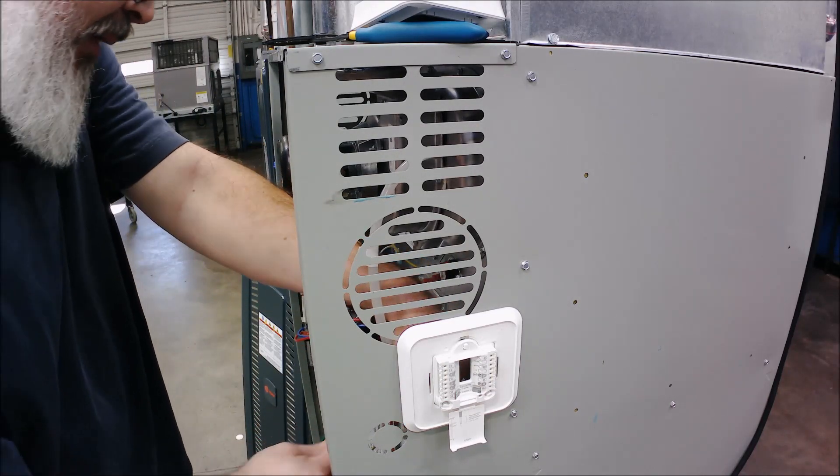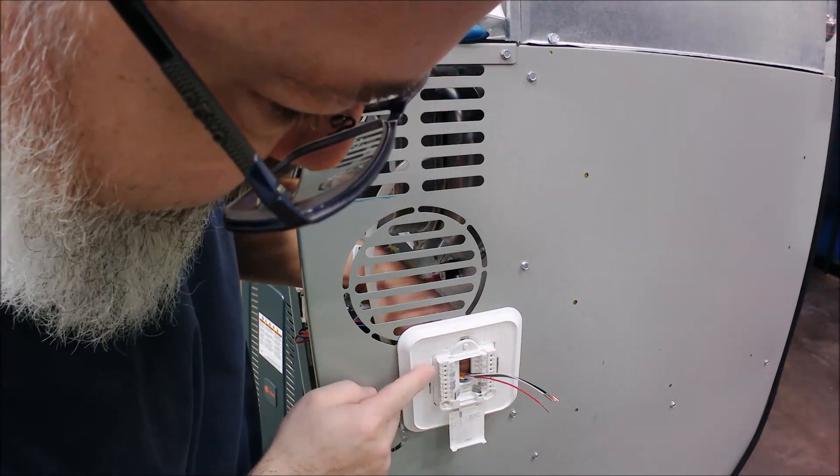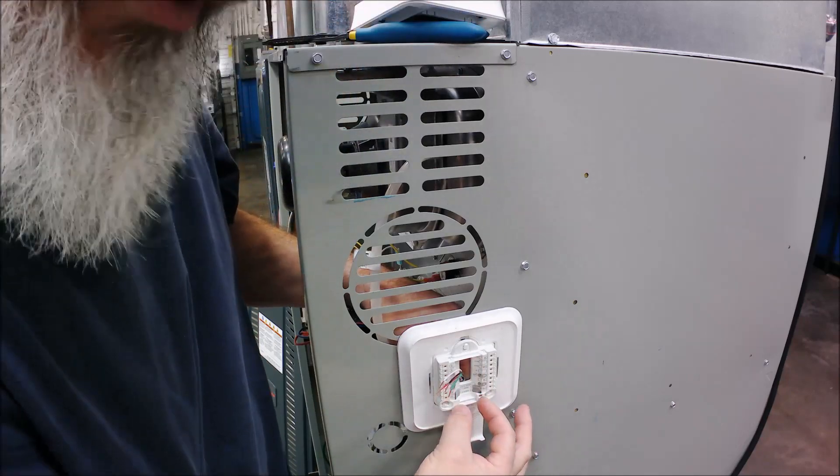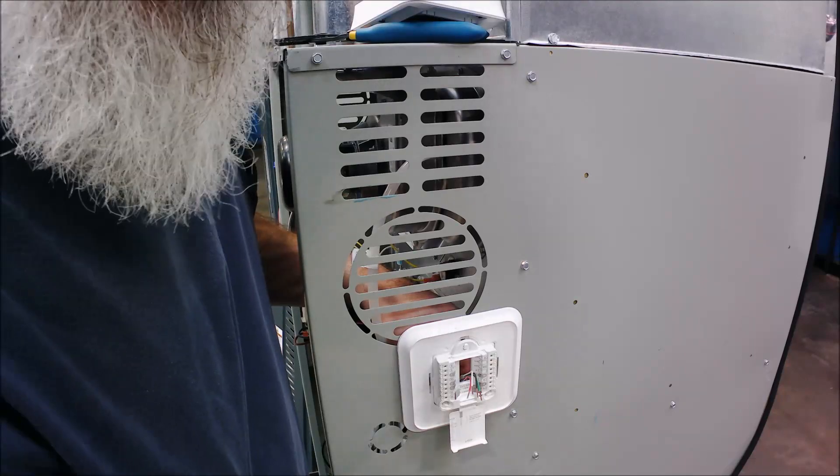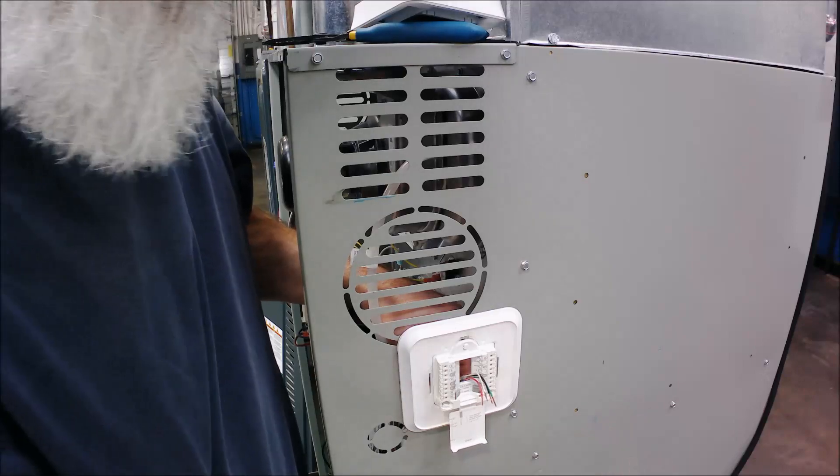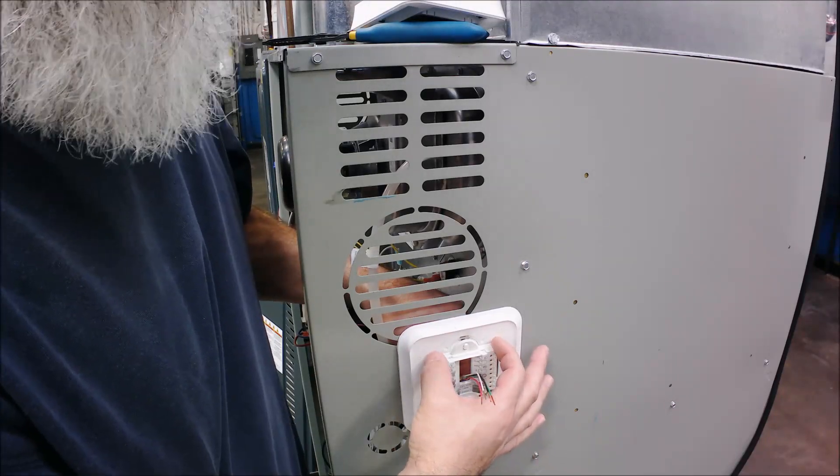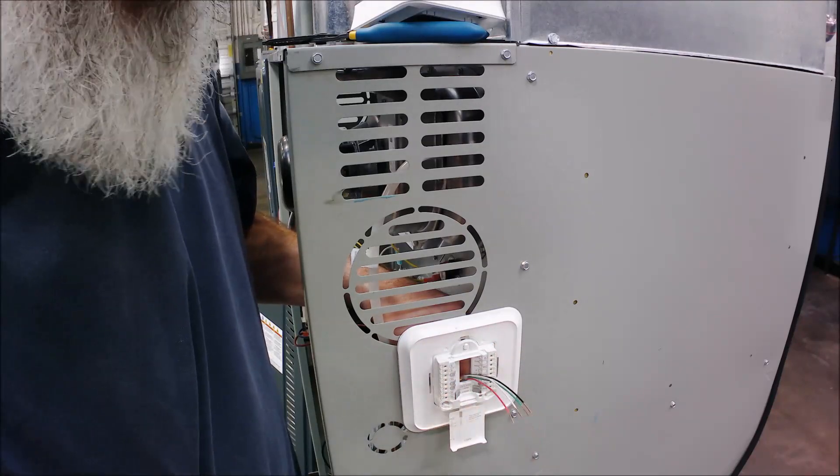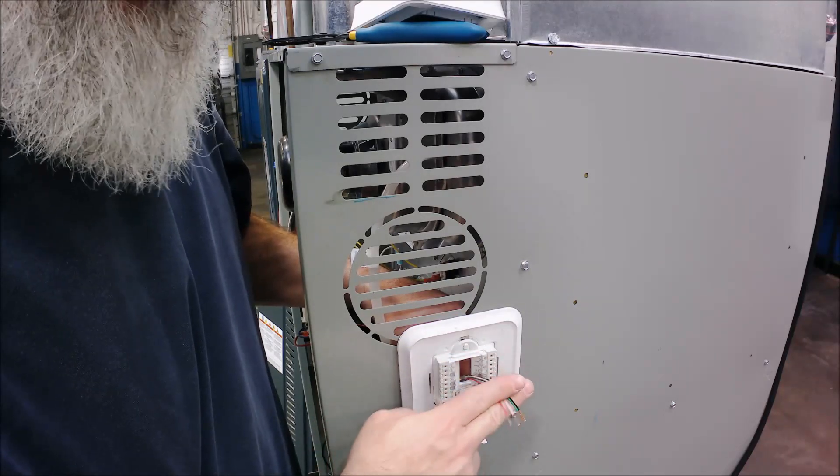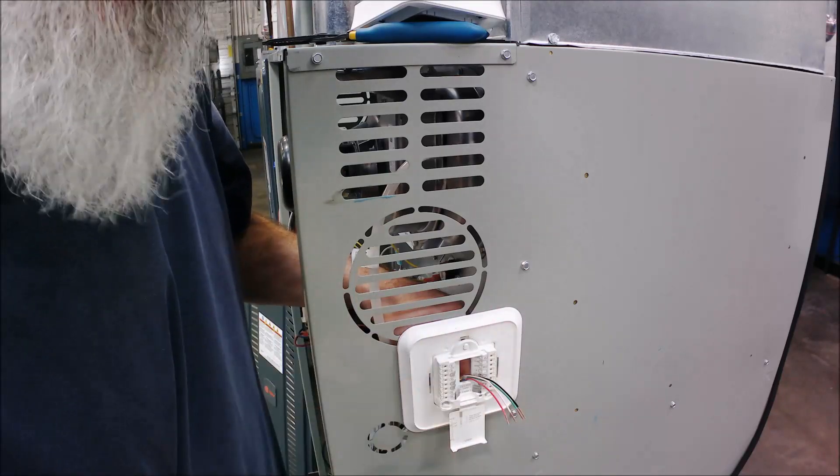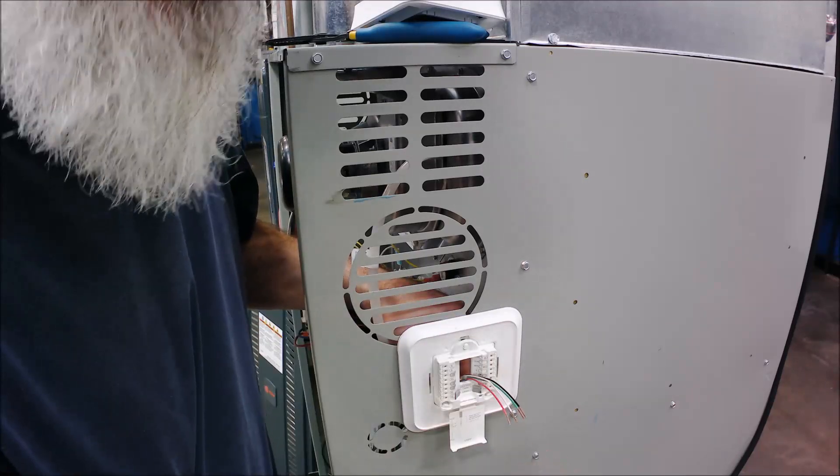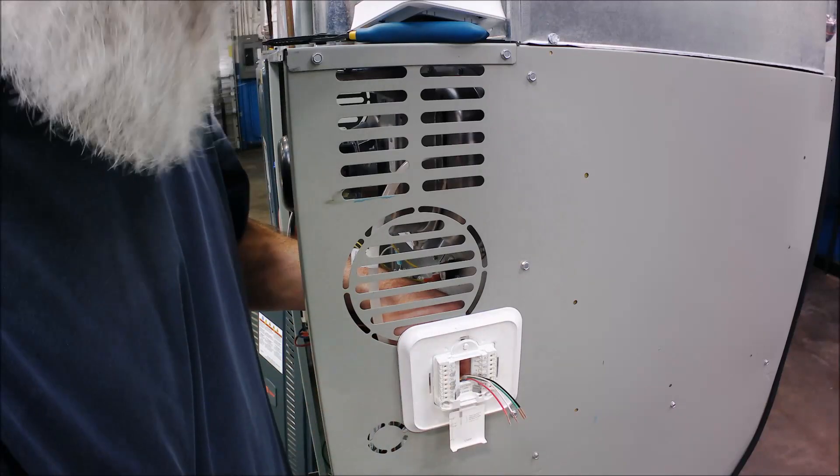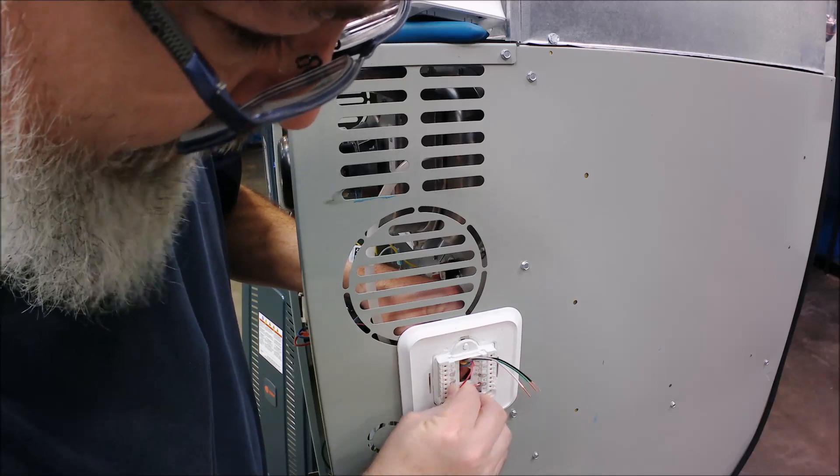Usually when you buy these digital thermostats, they're capable of doing multiple types of units—heat pumps, heat-cool systems, heat-only, cool-only. You have to read the literature and program it correctly. Just because I know I have a heat-only unit and the circuits I'm using doesn't mean the thermostat knows that. I have to go into programming and tell it what it is so it does the right sequence of operations.